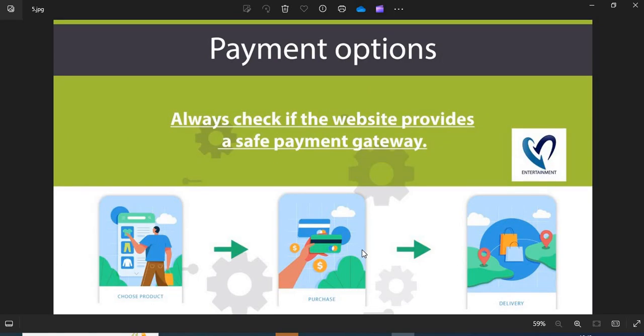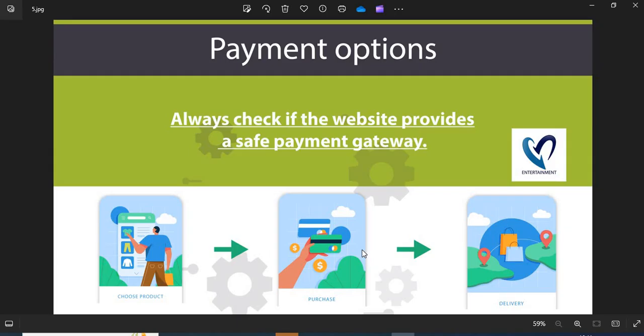Fifth, payment option. Always check if the website provides a safe payment gateway. If COD is available, go for it. This is the safest payment option.